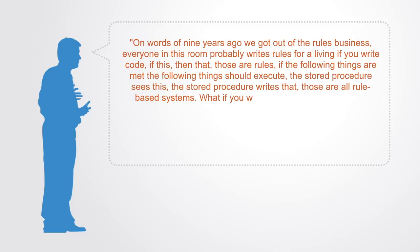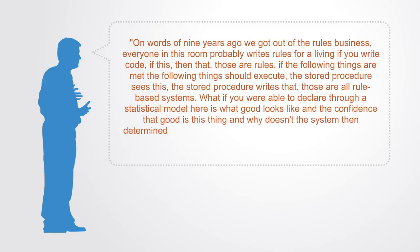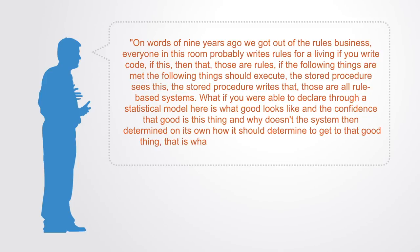What if you are able to declare through a statistical model, here's what good looks like and the confidence that good is this thing? And why doesn't the system then determine on its own how it should determine to get to that good thing? That's what a predictive type of system tries to do.